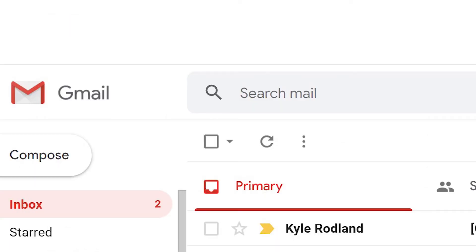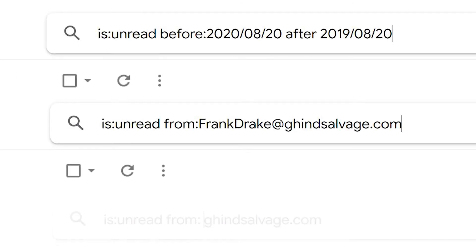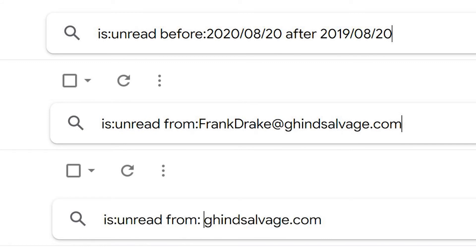You can also use advanced Gmail search techniques. Here are some examples of the kind of search parameters you can type into your Gmail search box.